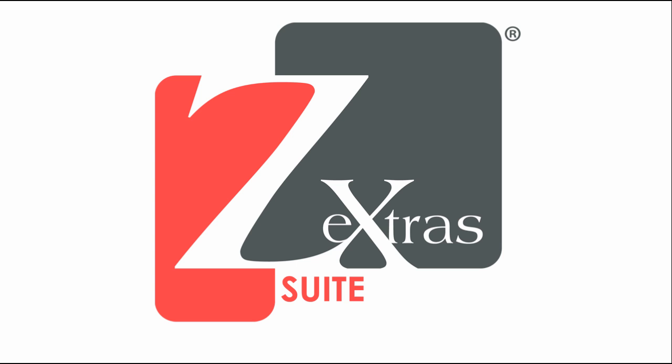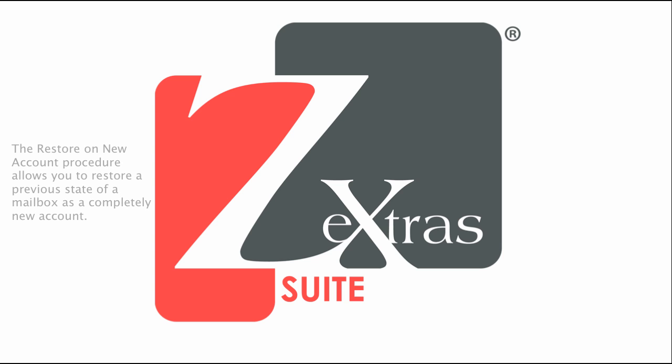First of all, what is a restore on new account operation? It's a restore operation of the Zextras backup module which allows you to restore a previous state of a mailbox as a completely new account.